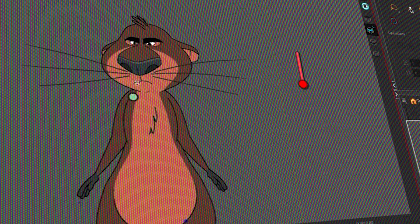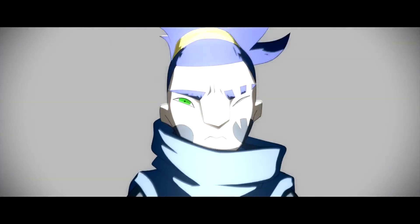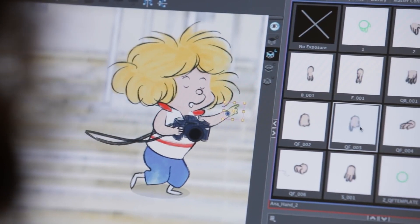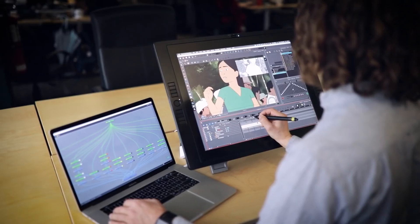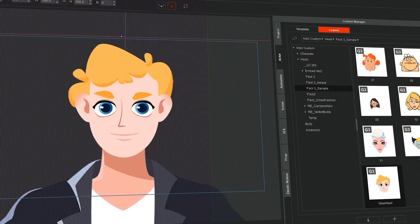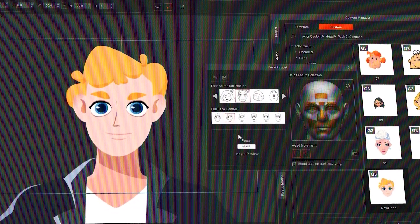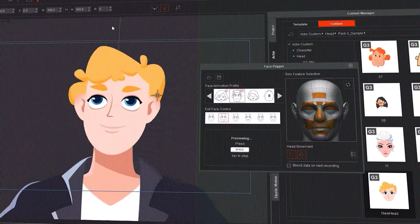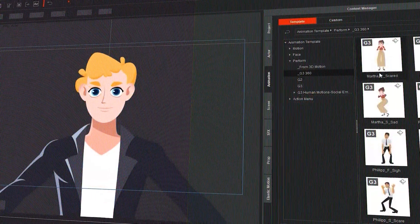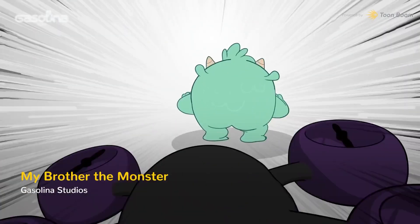Hey guys, welcome to another comparison video where we will be putting Toon Boom Harmony, top of the line 2D animation software and arguably the king of the industry, against Cartoon Animator, which is a more specialized software with a focus on puppet animation.